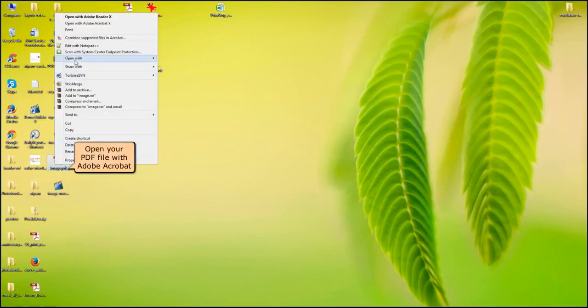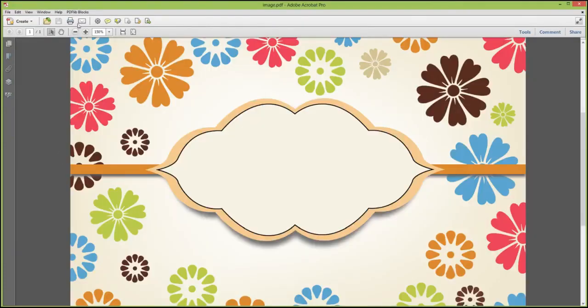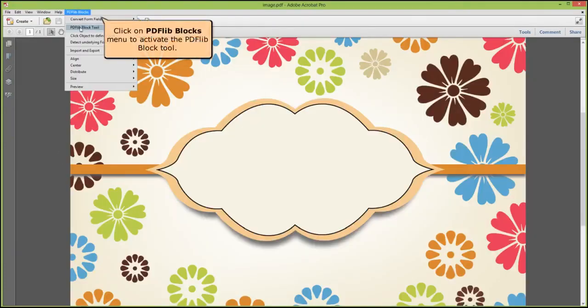Open your PDF file with Adobe Acrobat. Click on the PDFlib Blocks menu to activate the PDFlib Block tool.